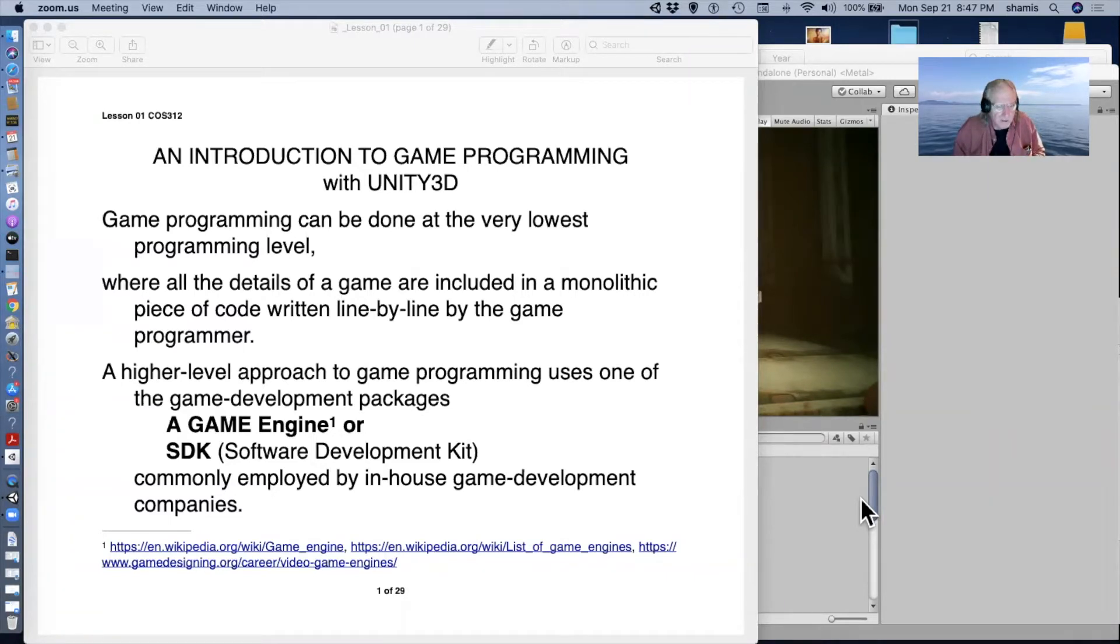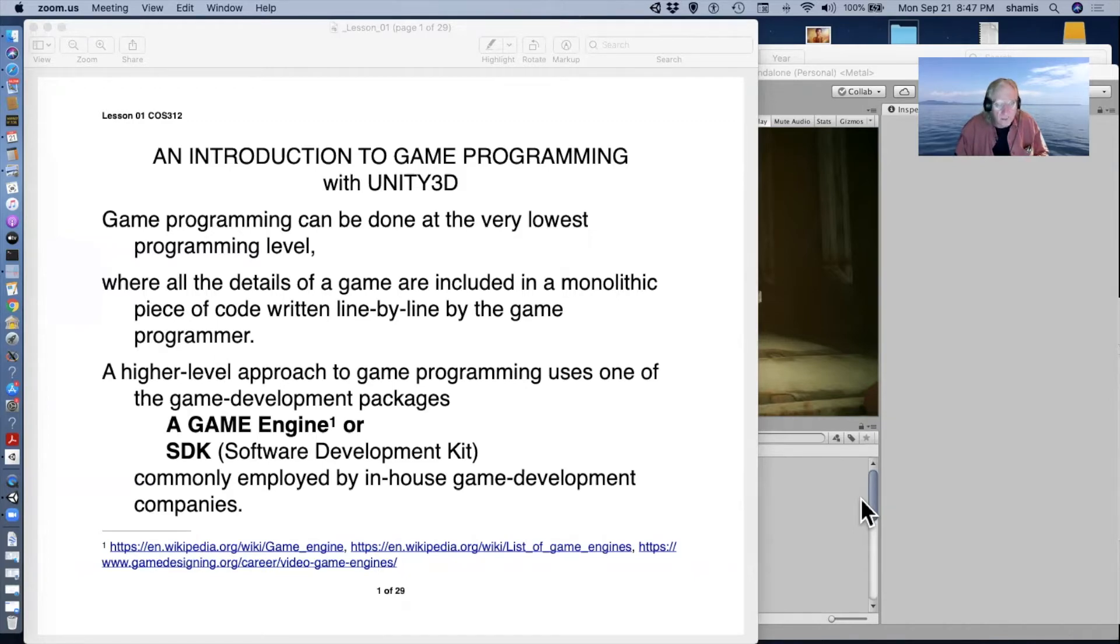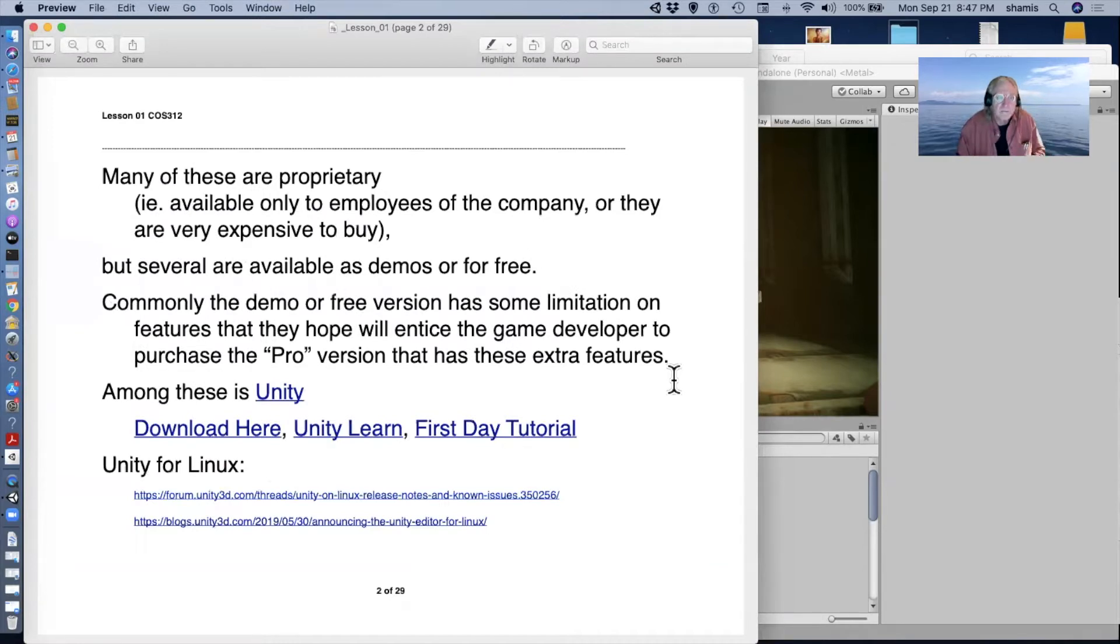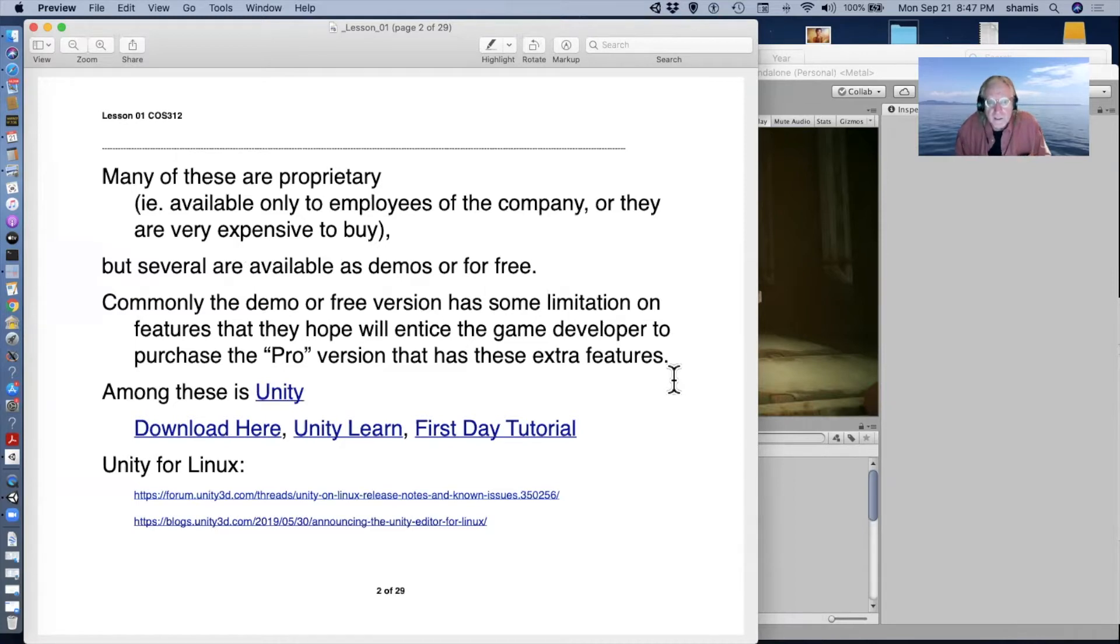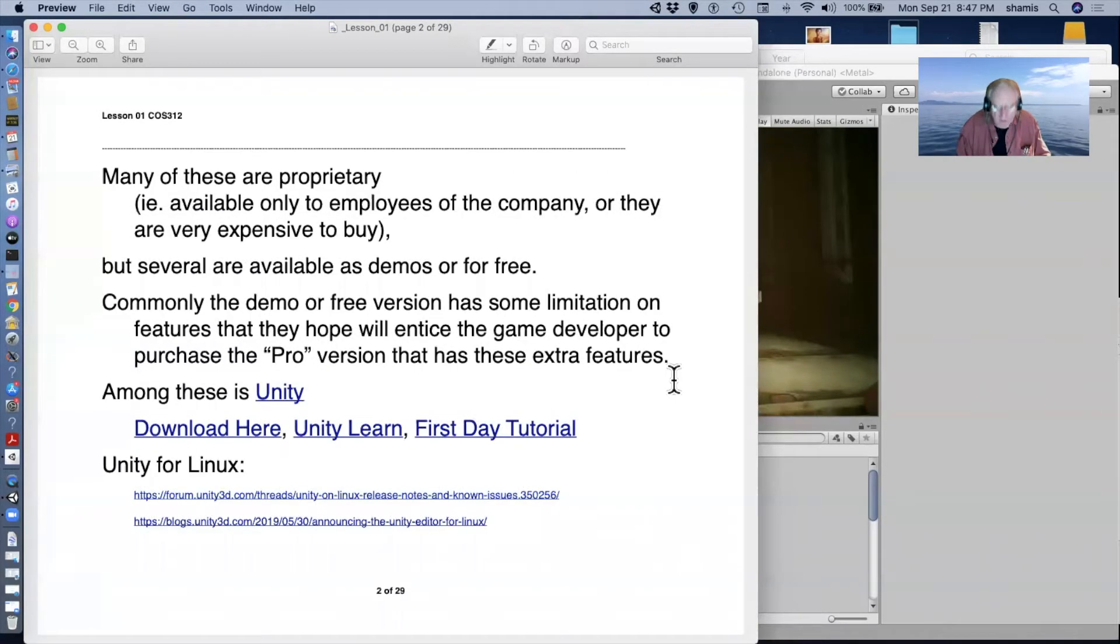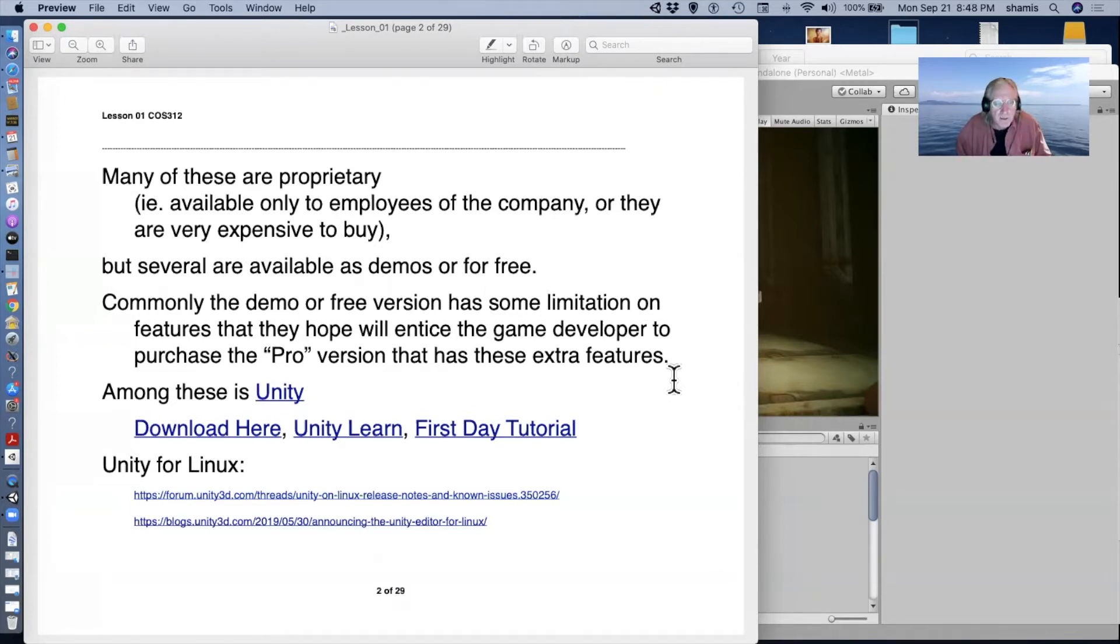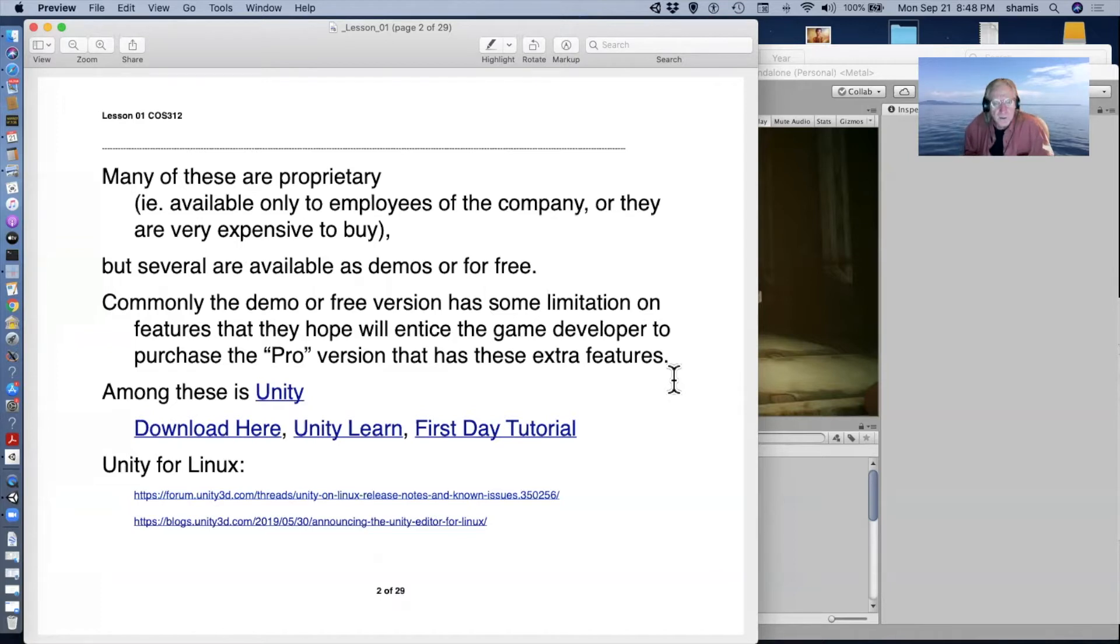And there are a lot of these. I've got links down here to huge lists of game engines. Most game development companies have their own in-house game engine. But there are a number of available ones. A lot of these are proprietary. The companies only make their game engine available to their employees, or they can be expensive to buy. But a number of really nice game engines have either personal versions or free demos or whatever. Often, the demo or free version has some limitation that entices the developer to pay some money for the pro version.